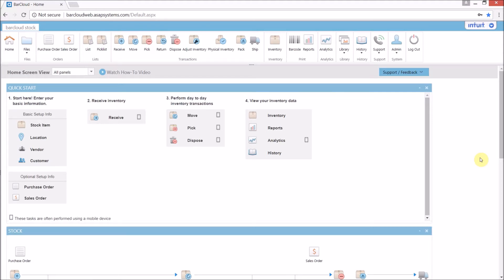Hello and thank you for joining me today. In this video, we'll be talking about BarCloud's inventory management system and learning how we can create a user-defined label. This process allows users to create their own label templates, controlling the content and the layout of the design.